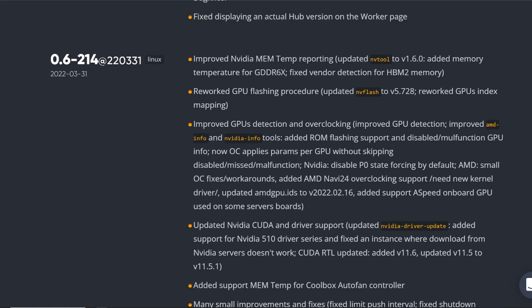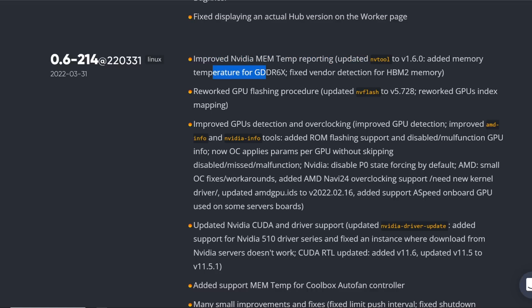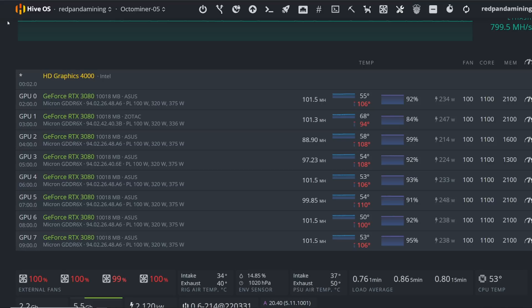You don't have to do any fancy script, you don't have to download anything. Just recently, March 31st, HiveOS has implemented improved NVIDIA memtemp reporting, added memory temperature for GDDR6X, fixed vendor detection for HBM2 memory. So that is now showing up in the HiveOS web GUI here.